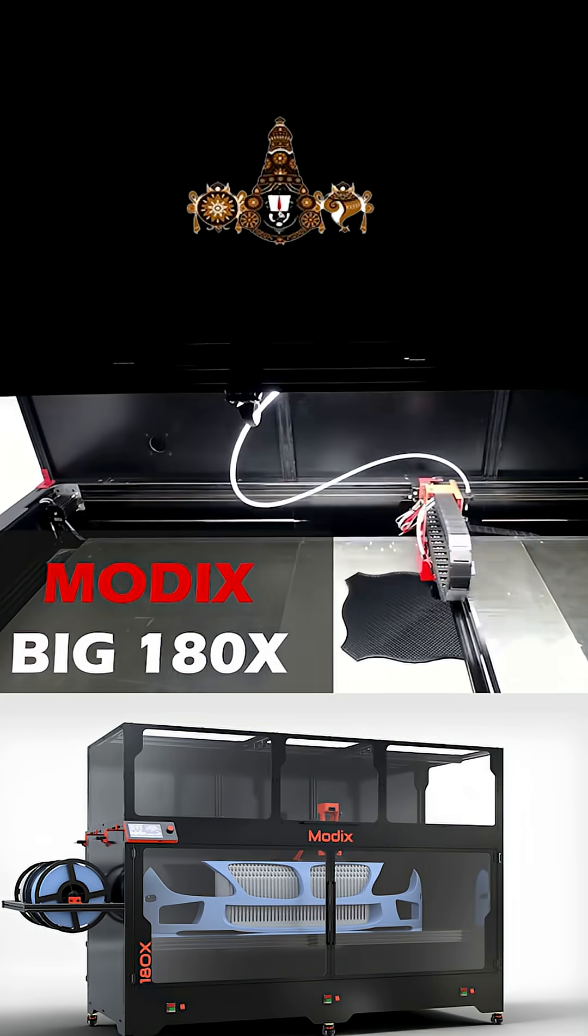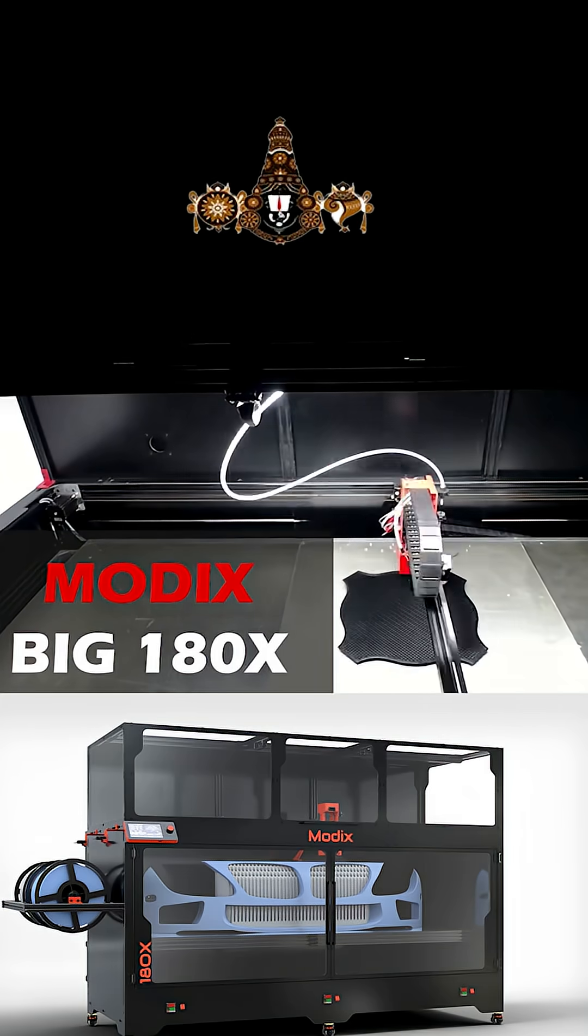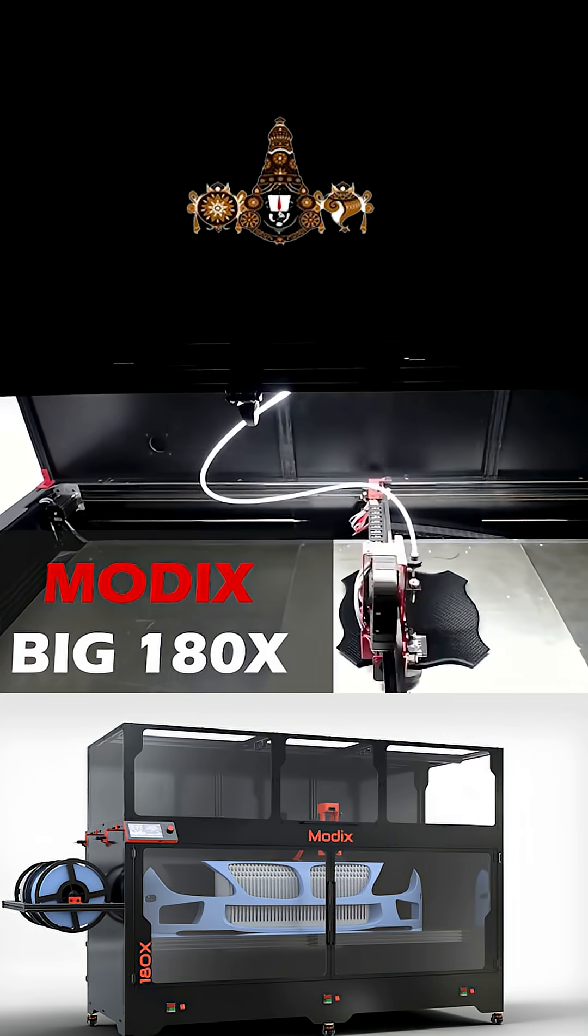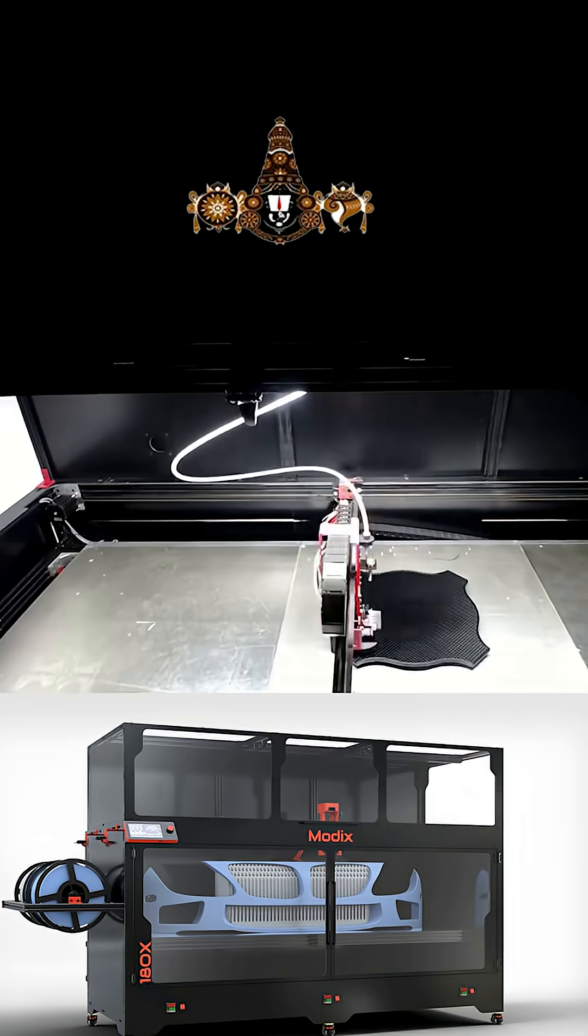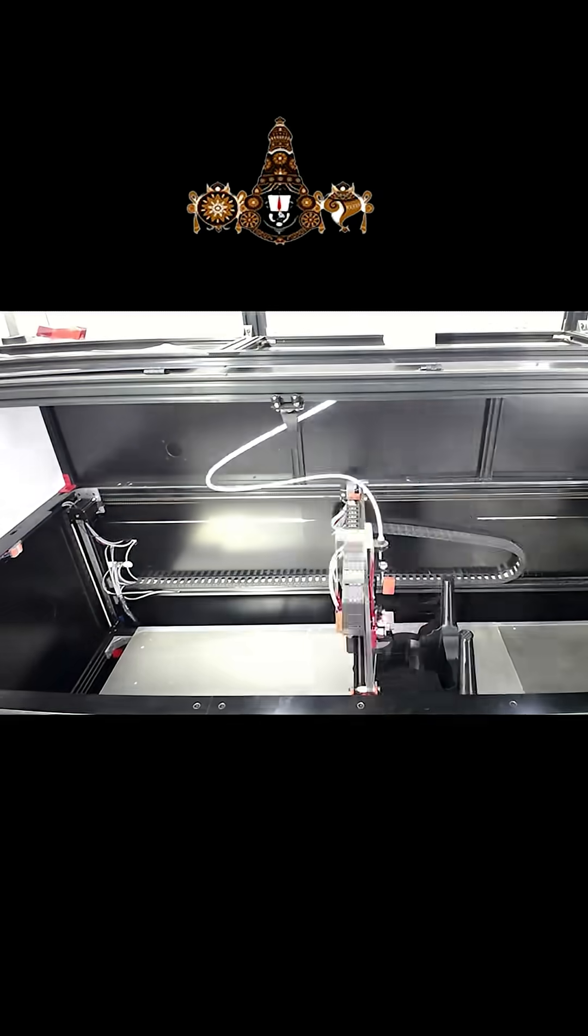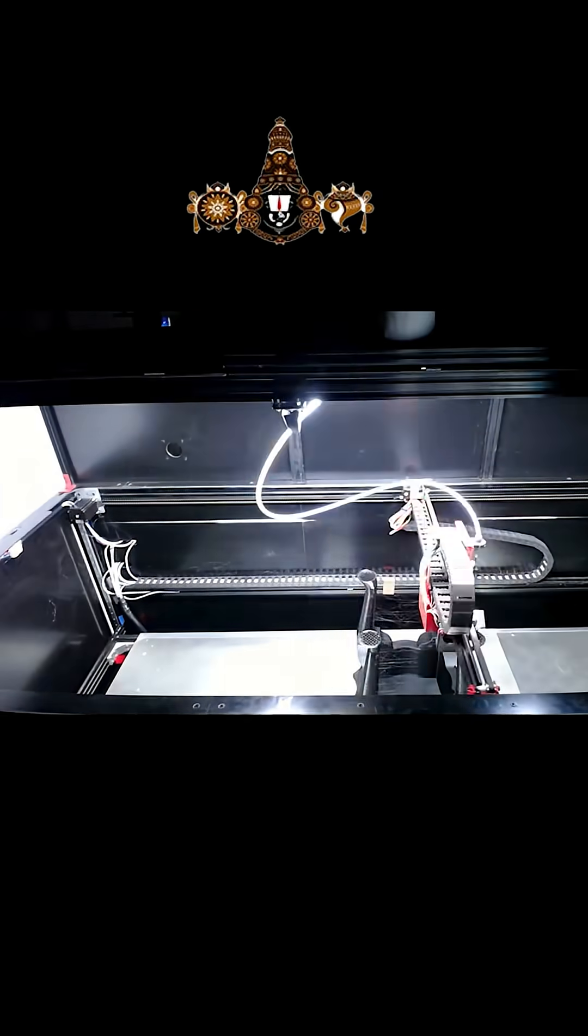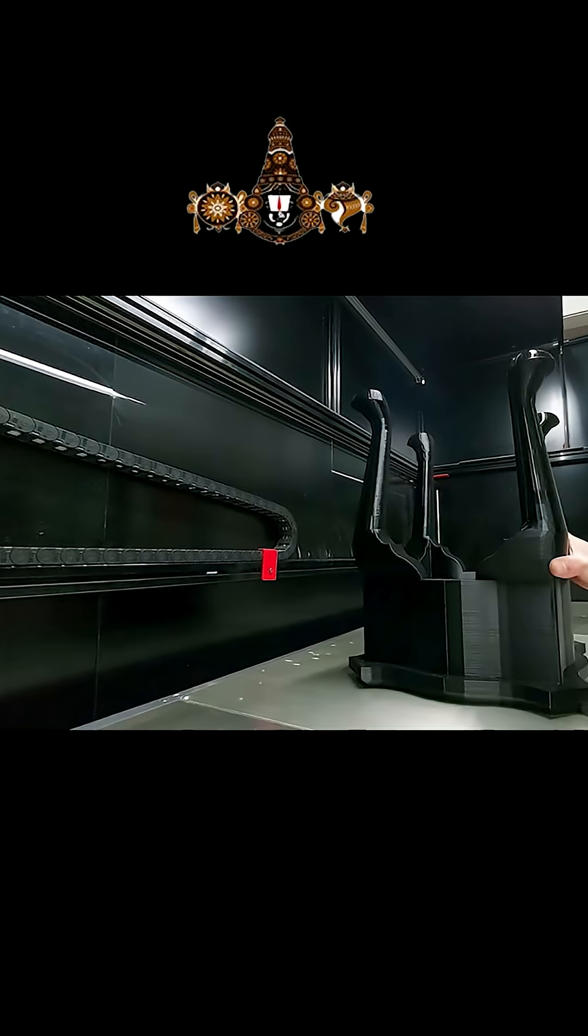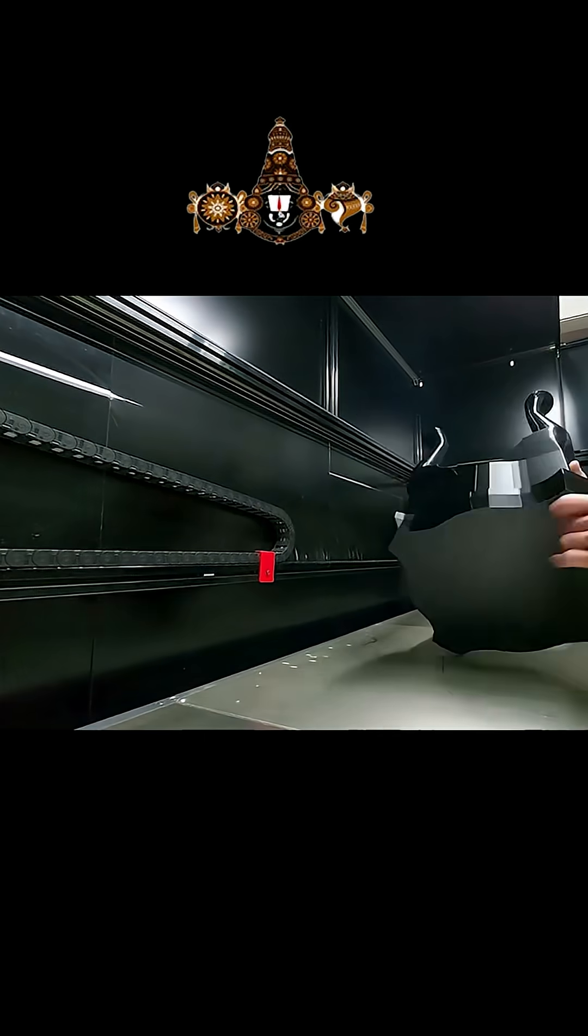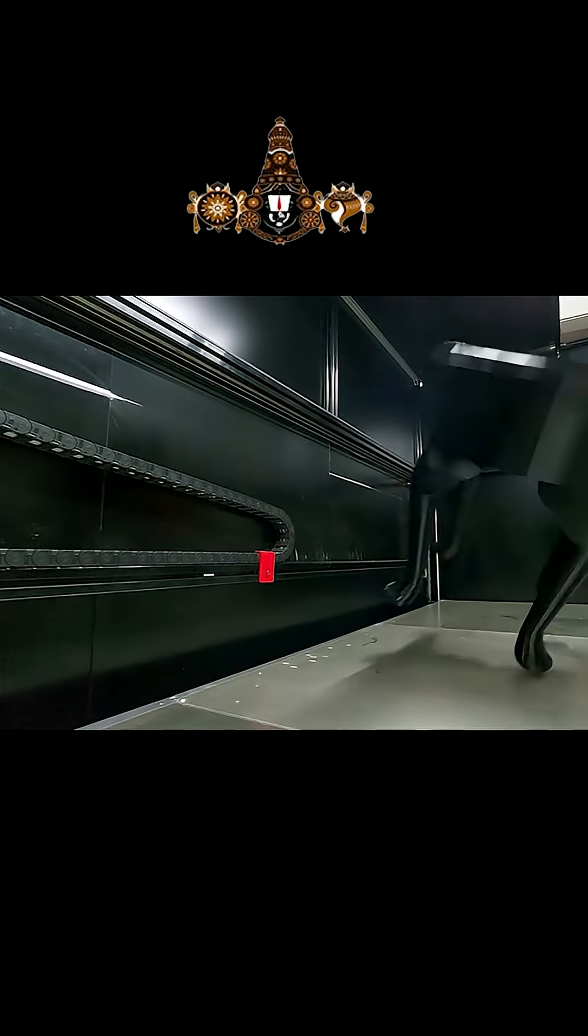Introducing the Modix Big 180X, where massive build volume meets industrial-grade precision. Designed for professionals, creators, and manufacturers, the Big 180X redefines large format 3D printing.